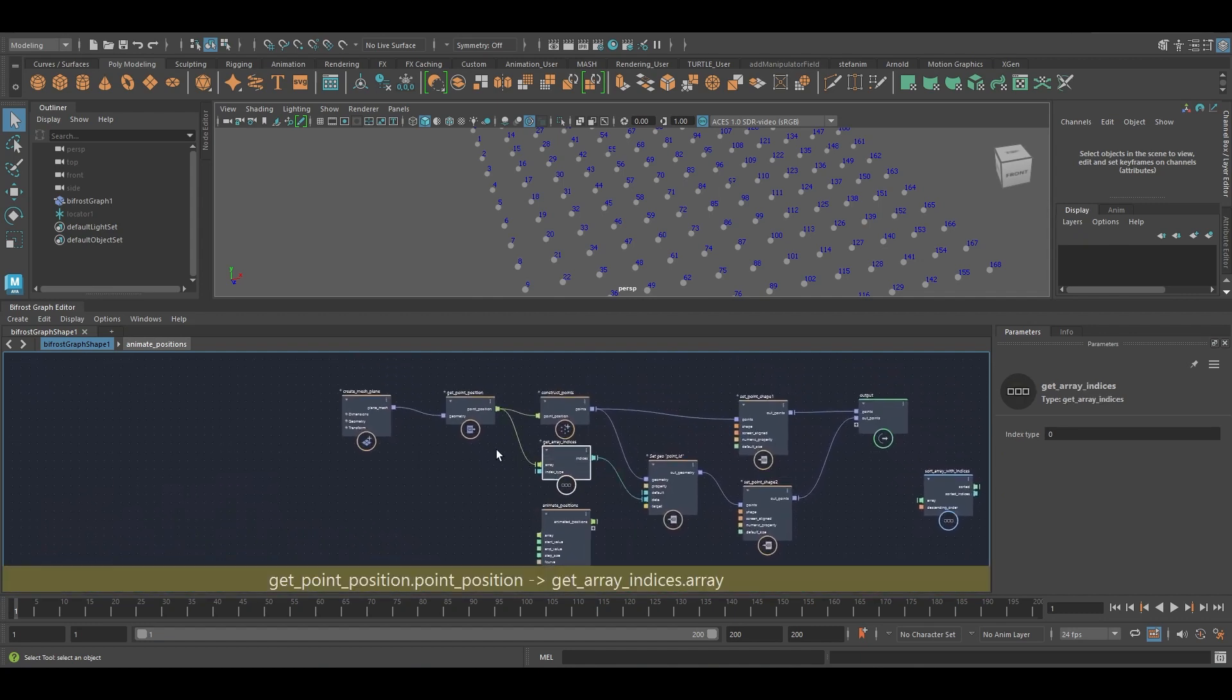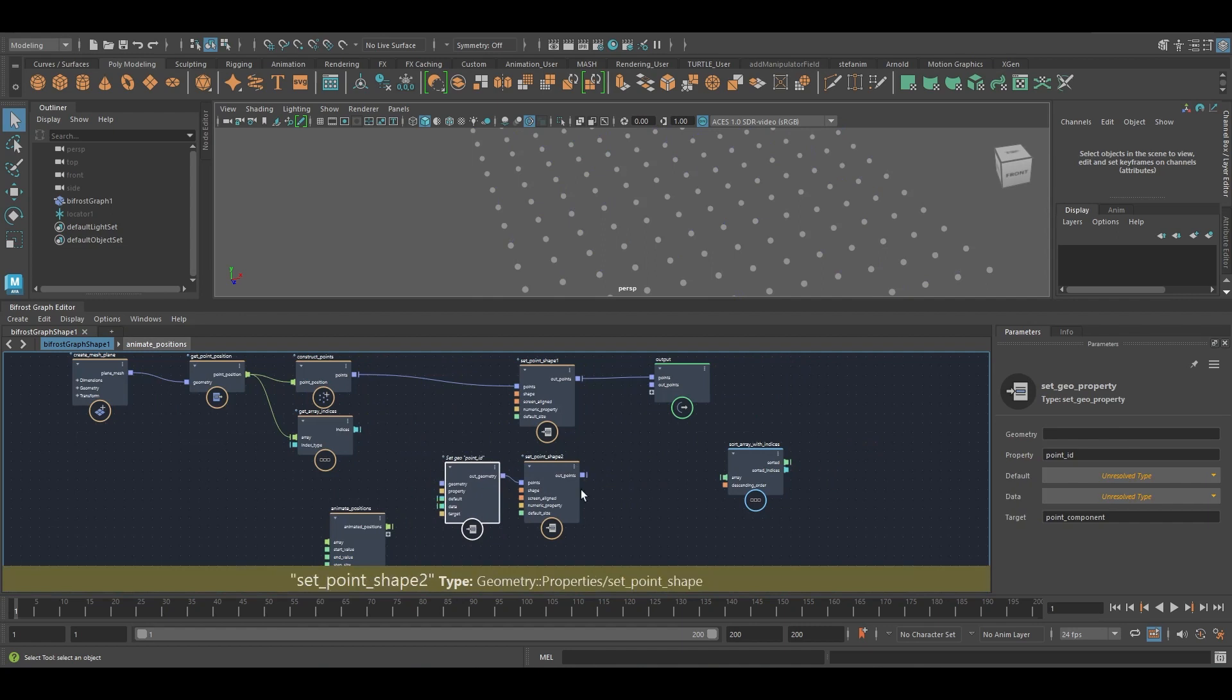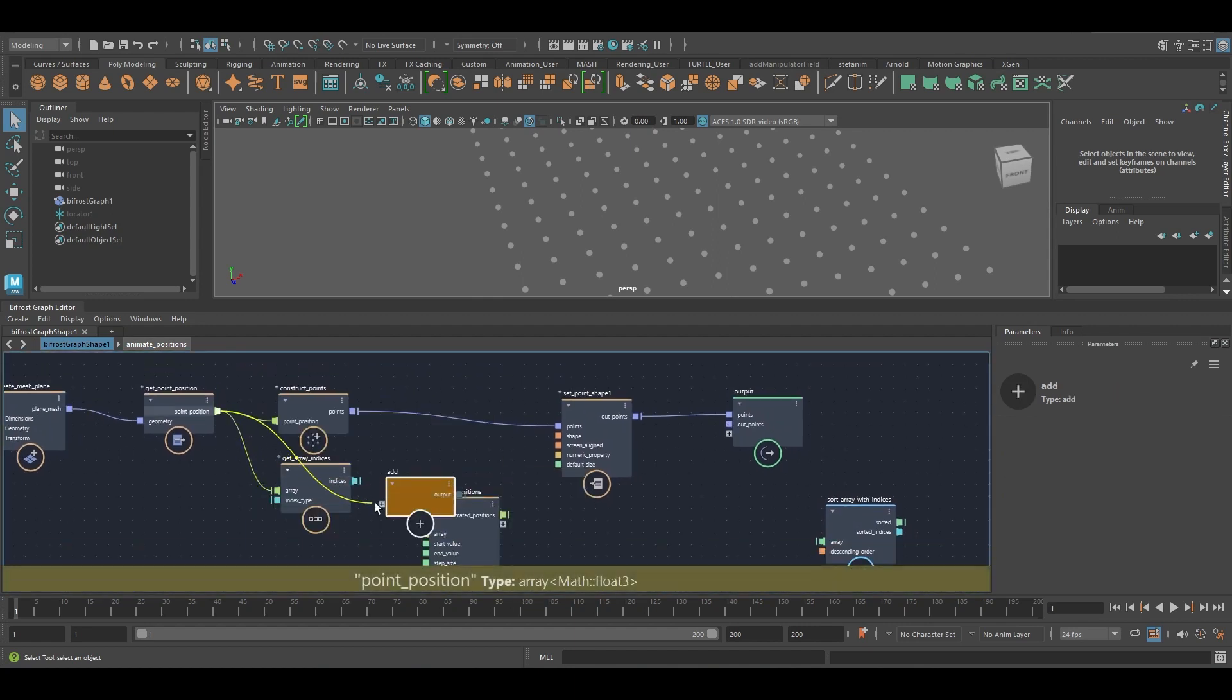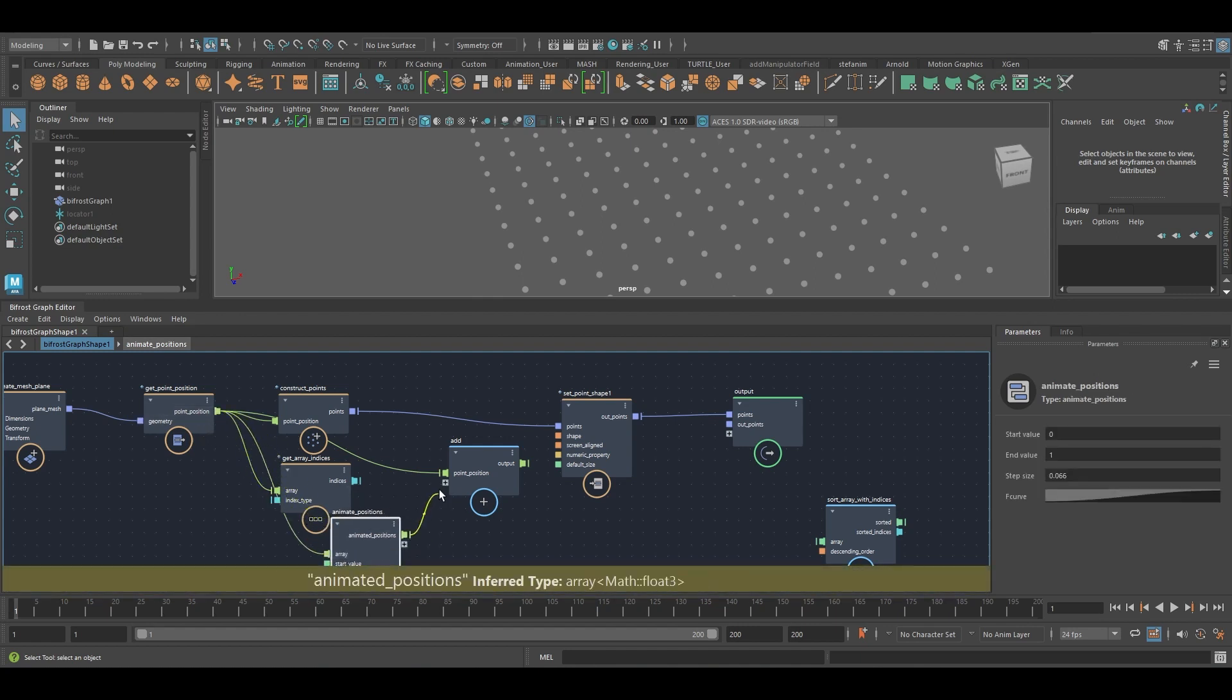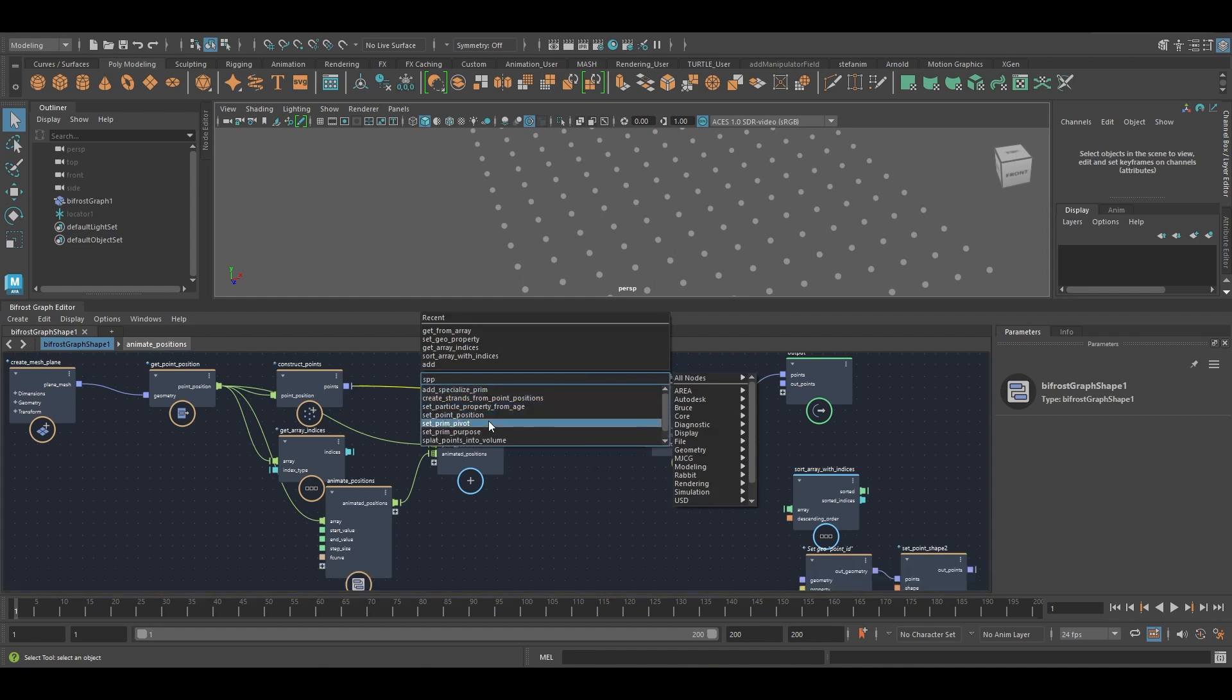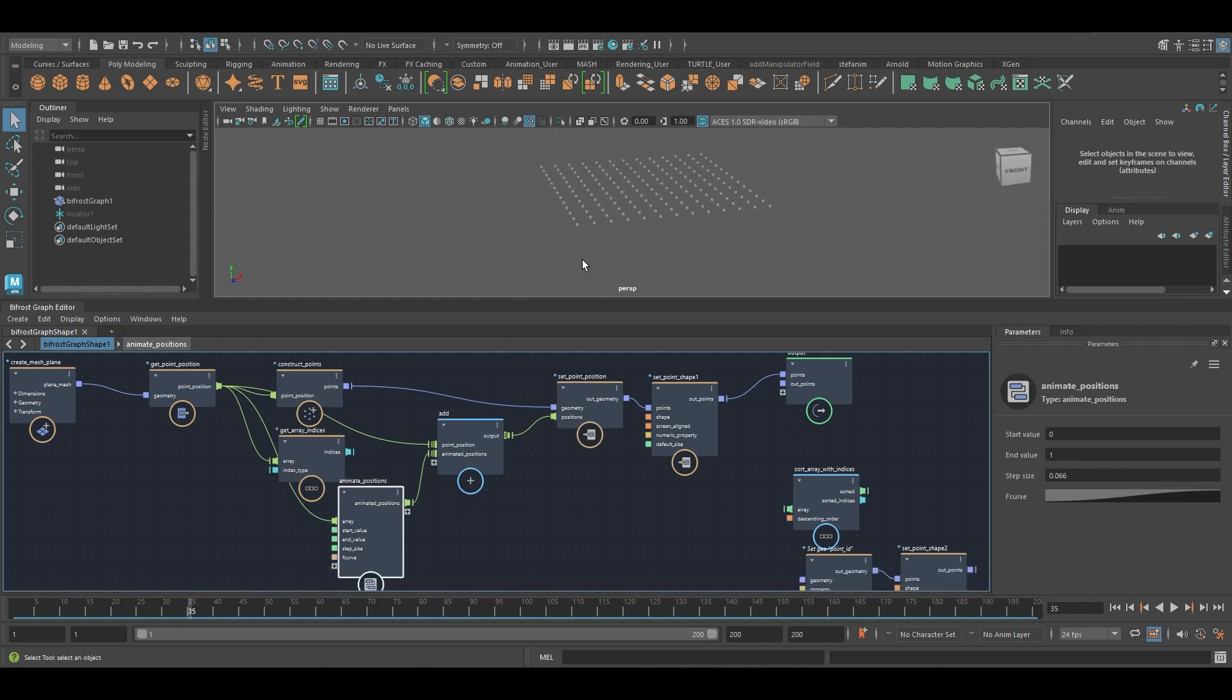So let me hook this up. I'm just going to unplug this for the moment. I'm going to take the point position. I'm going to add to it the animated point positions. Like that. And I'm going to set point position, these new positions. And what we should see is the points moving up. So these points are just moving up one unit in Y, and they're staggered.